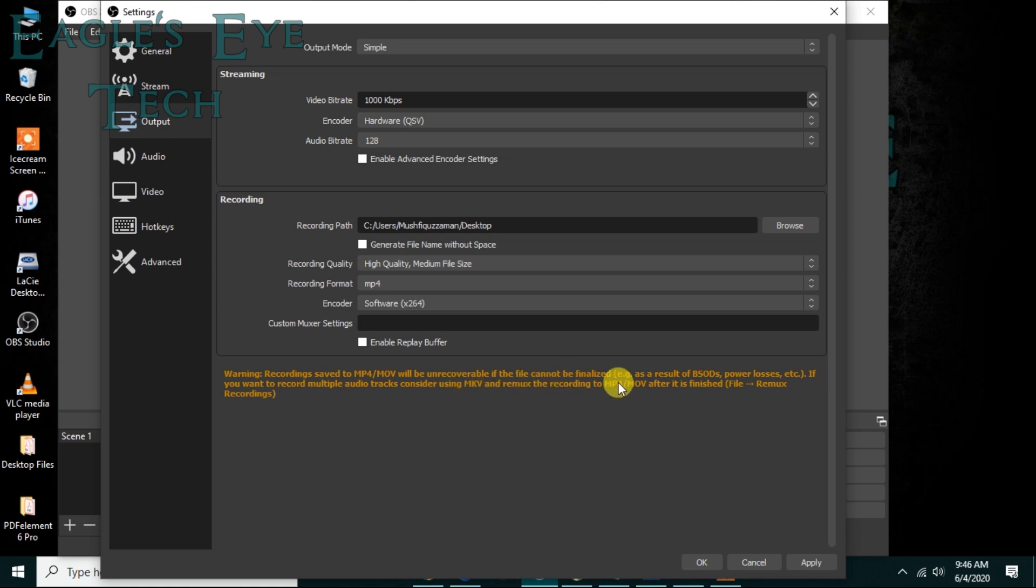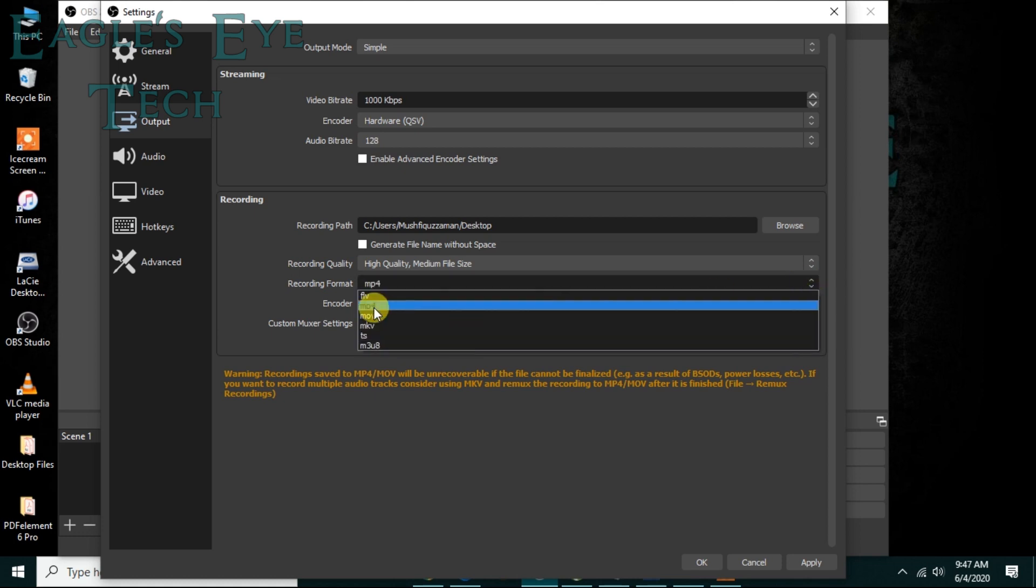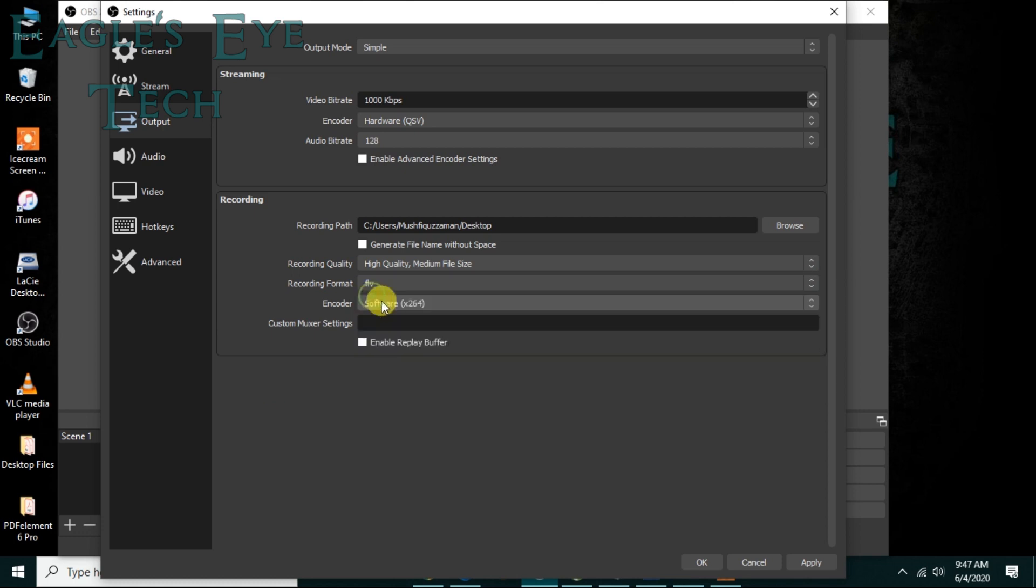That is, if you lose your power or something else, if it is interrupted, then you may lose the file. But in case of FLV or MKV you may not. So to record, you may record it with MKV or FLV and then convert it to MP4. I'll keep it in FLV.